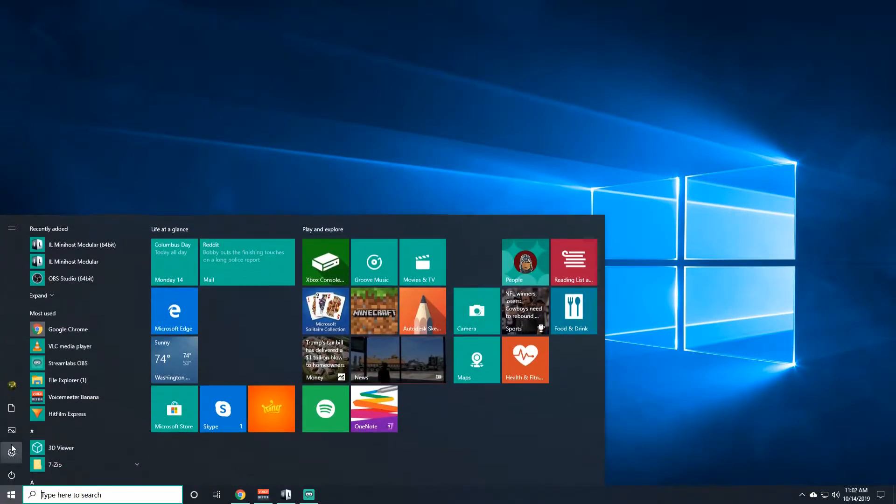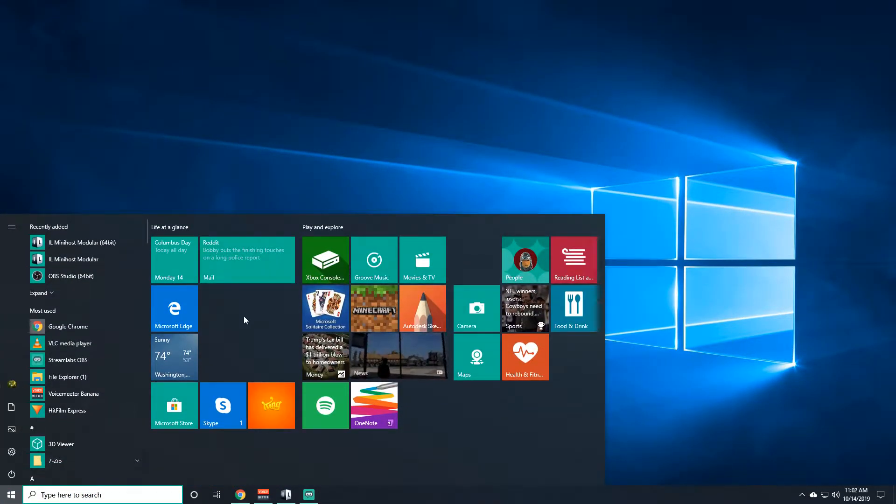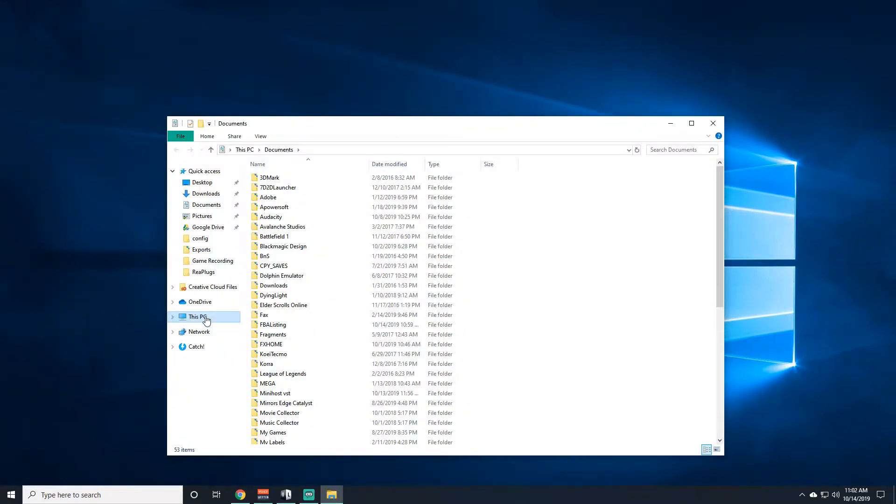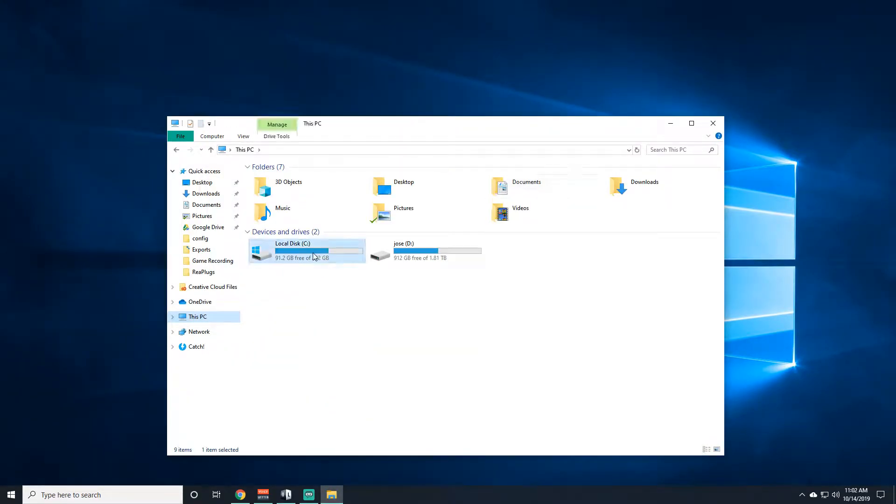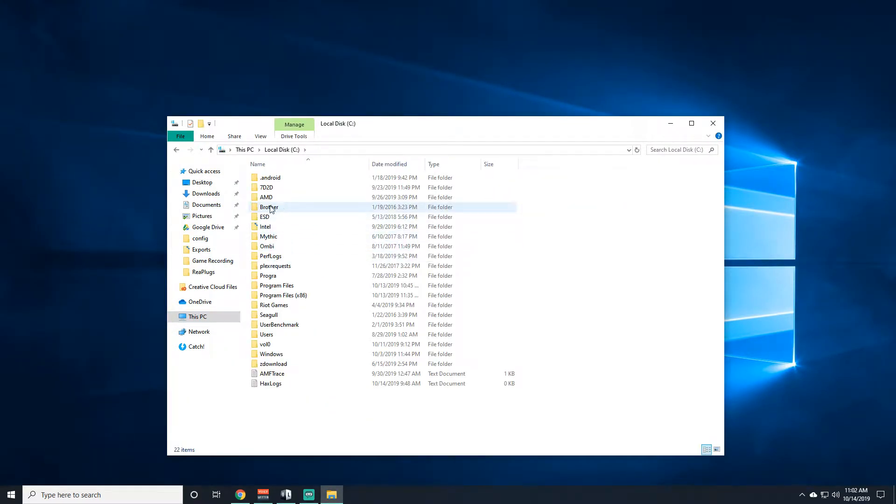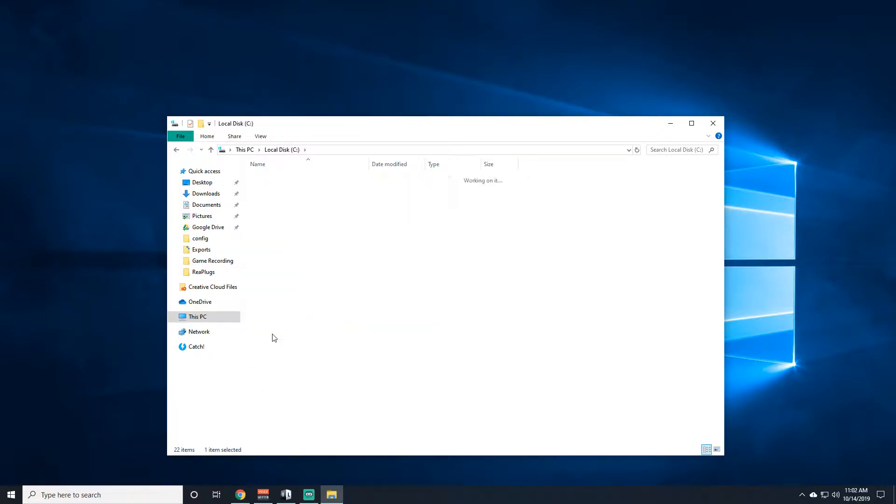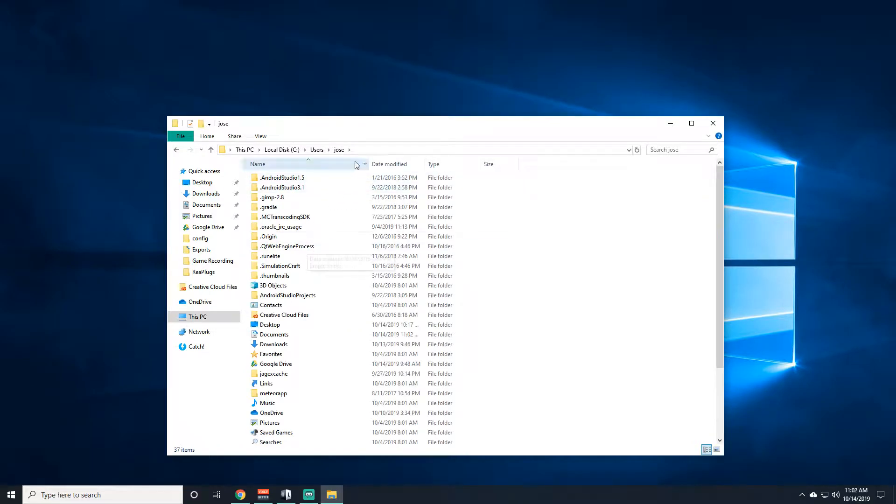The next step would be going into your folders. Go into C drive, whichever is your main one, go to users, whichever one is your main.